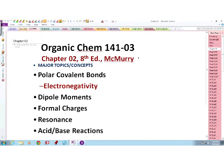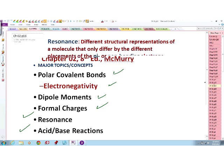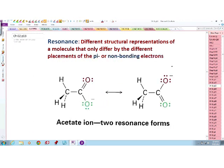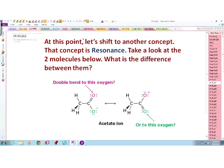Today we are going to finish up on Chapter 2. If you recall when we left on Thursday, we discussed electronegativity and polar covalent bonds. We also discussed dipole moments, and finally we discussed formal charges. So today we are going to finish up this chapter with our discussion of resonance, and a discussion of acid-base reactions as they relate to organic molecules.